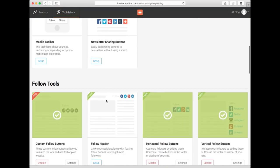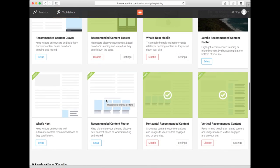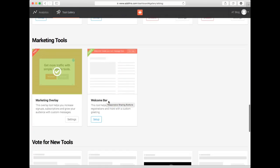After you sign into your AddThis dashboard, click on Tool Gallery and scroll down to Marketing Tools.